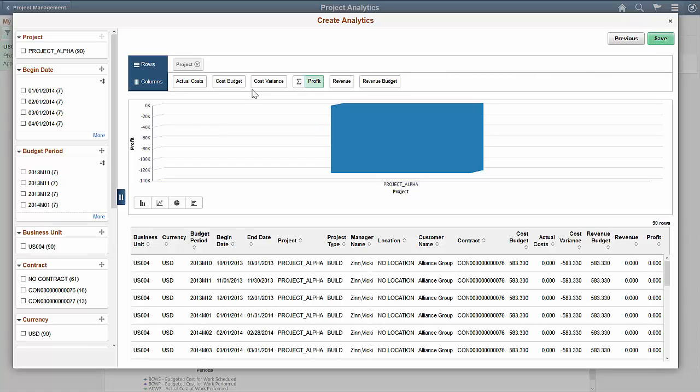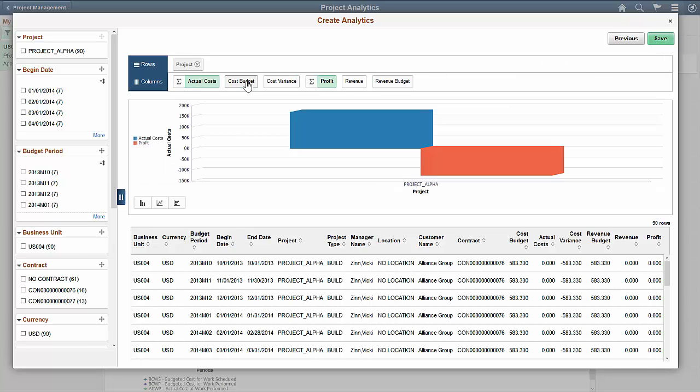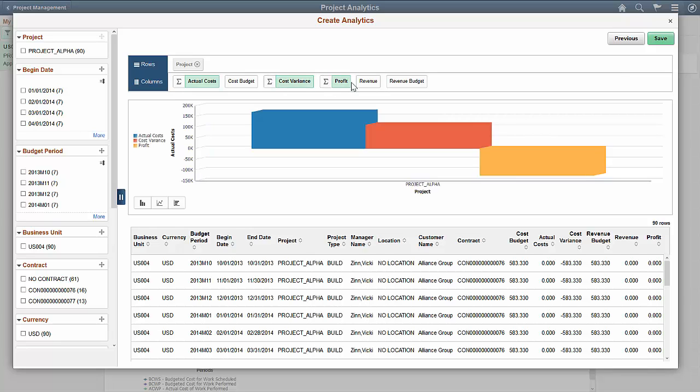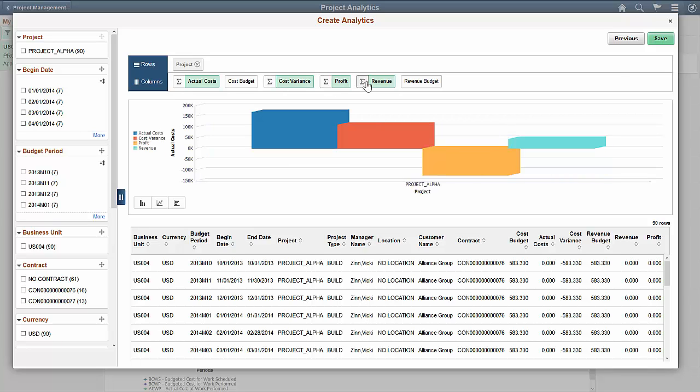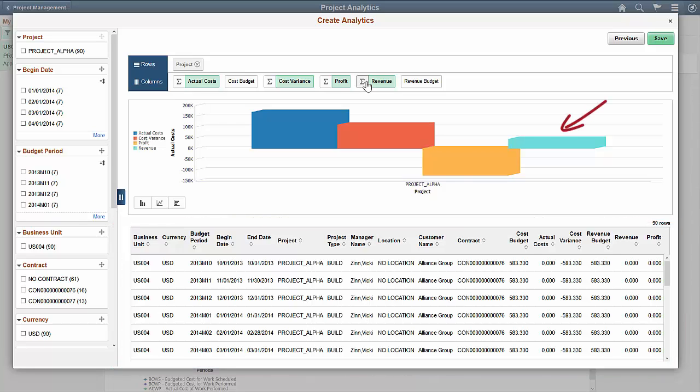The filter criteria you've used are listed at the top. You can select multiple column values to display on the charts. The table below the chart lists the transaction details.